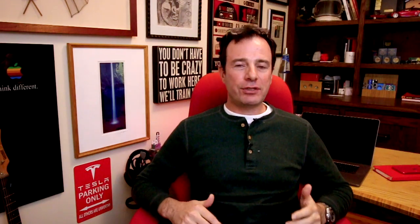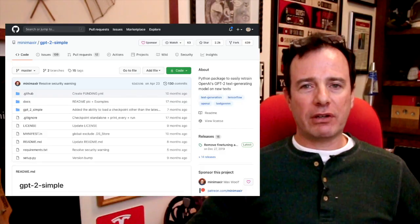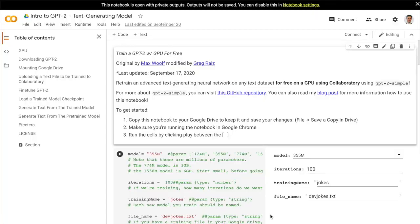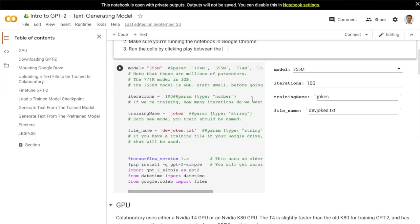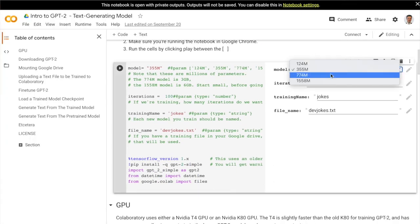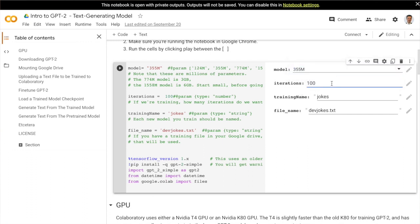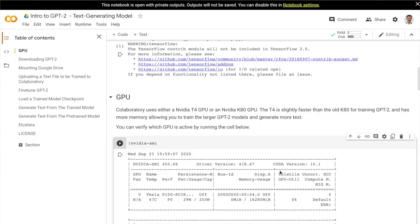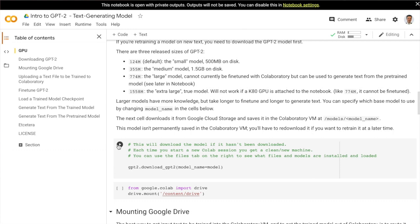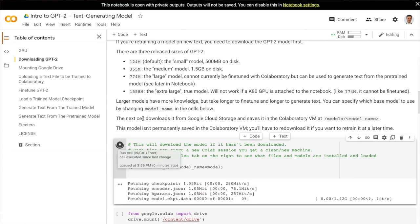I'm using a notebook from Max Woolf, who wrote the GPT-2 Simple library. It's a fantastic Colab notebook that walks you through the steps of setting up and training an AI using GPT-2. You choose how big a model you want to train, download the open source model, and then fine-tune it by providing example data.